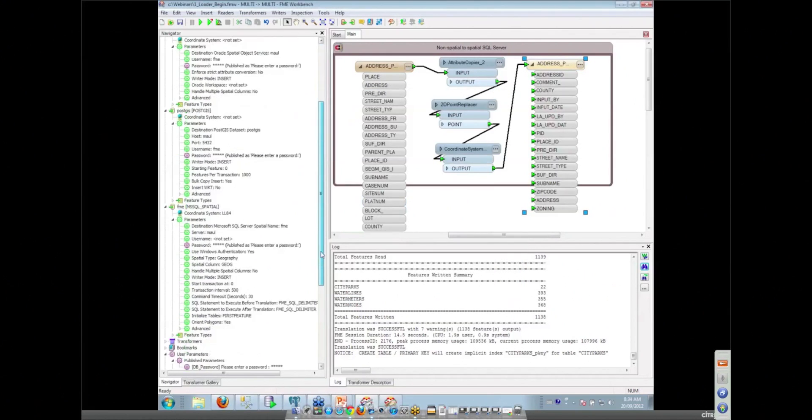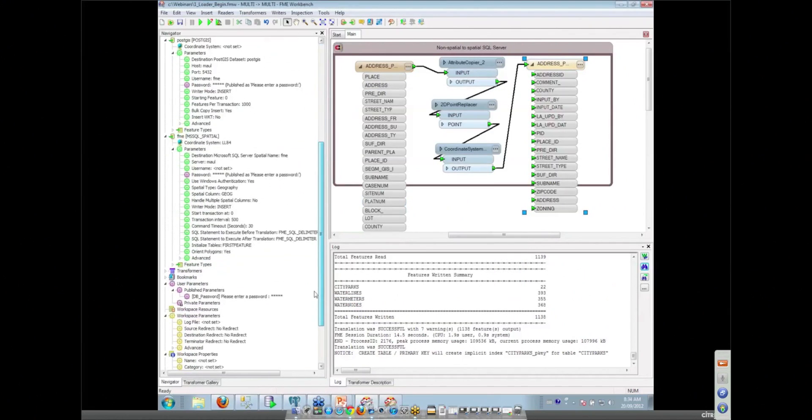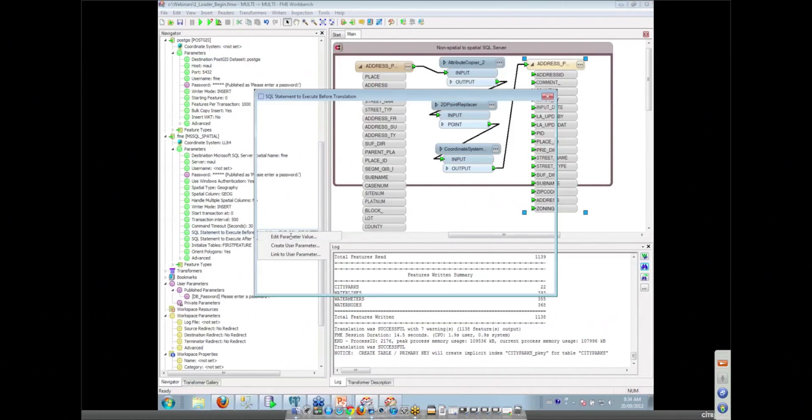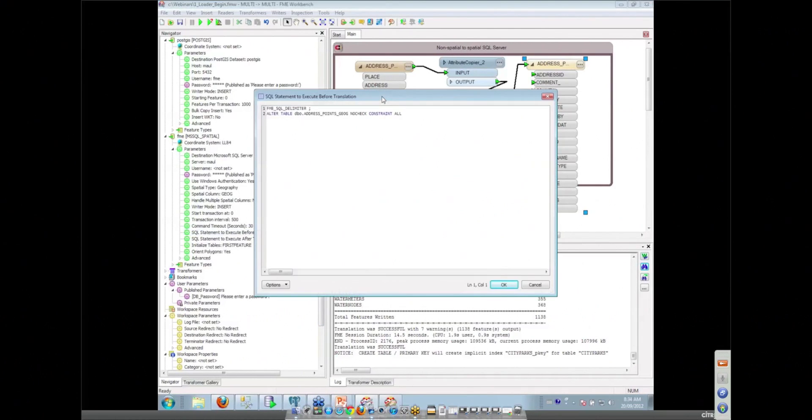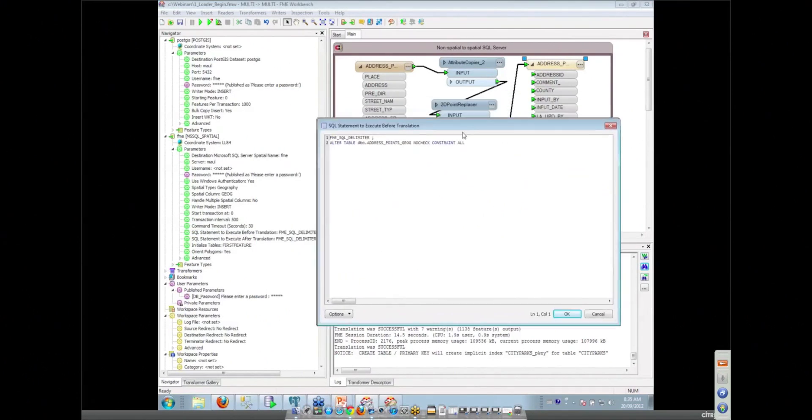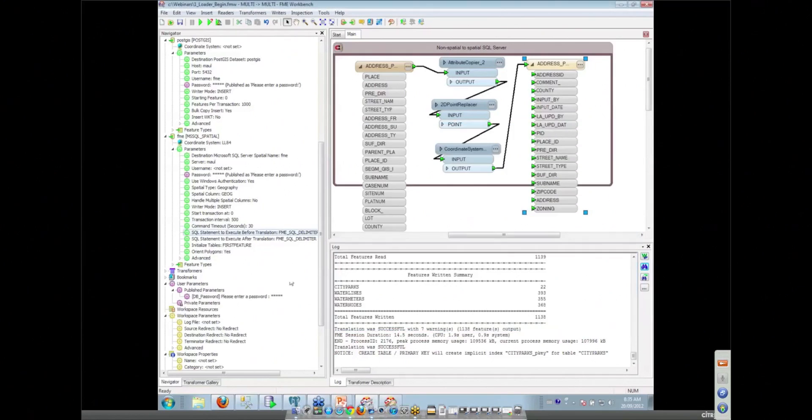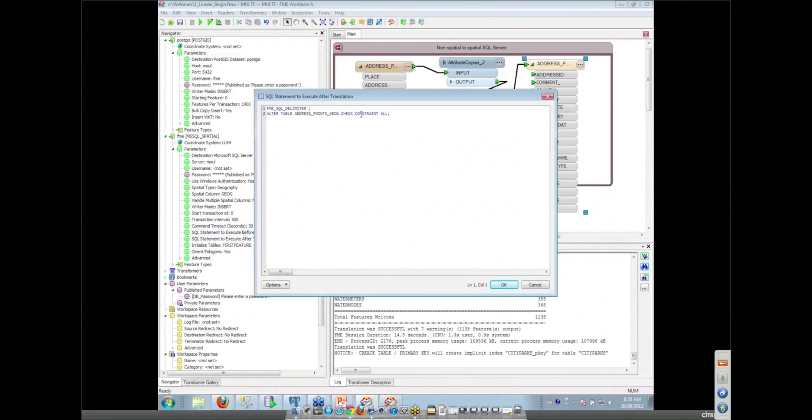So one of the other alternatives that's available on many of our readers and writers is the ability to run a SQL statement before you execute the translation. And so what I was able to do here was turn off that constraint checking. Yeah. So we turn it off, we load the data, and then after we've run the translation, we can turn it back on again. So we have the ability here to run a second one that's turning my constraint back on.